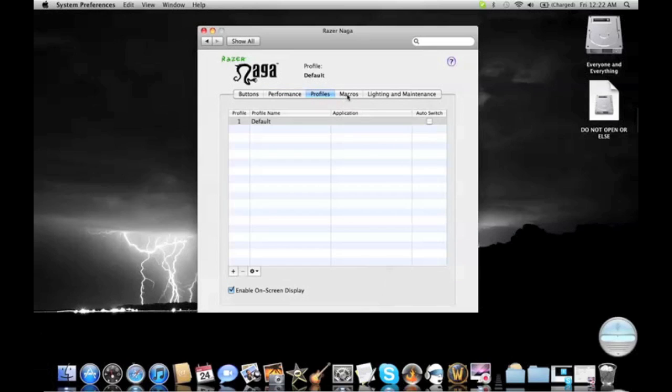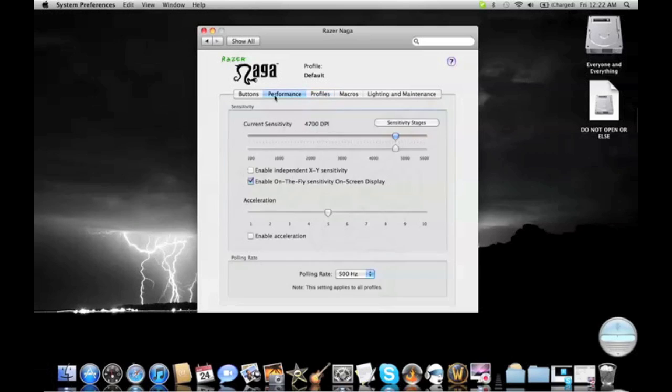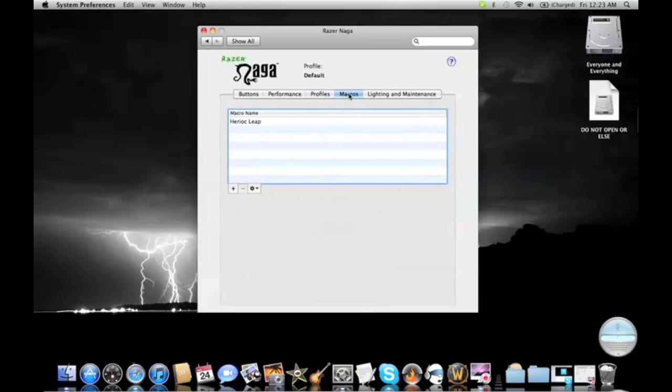And then Profiles is basically, it saves your current profile that it is now, and you can actually change it. So, like, you can have Profile 1, it's like 1, 2, 3, and Profile 2 will be 3, 4, 5.